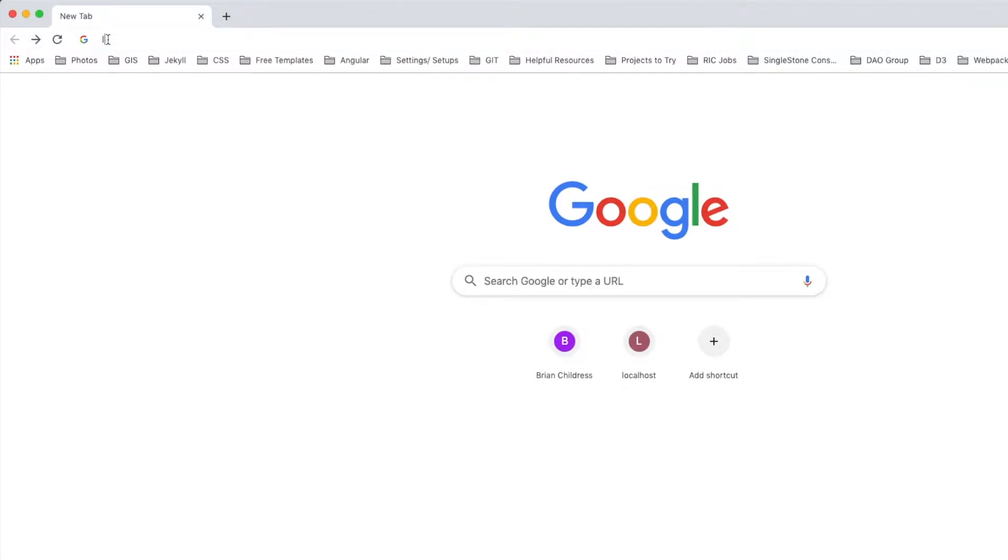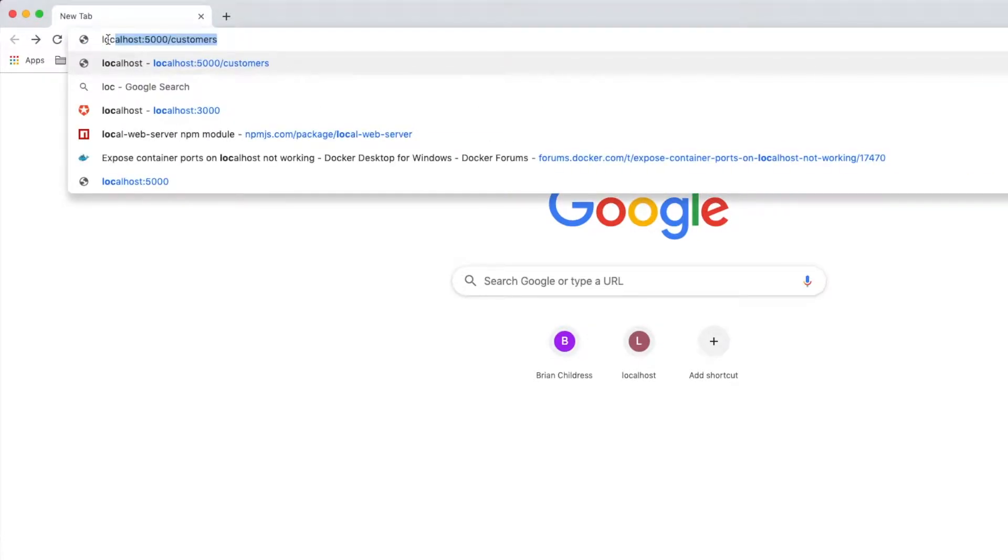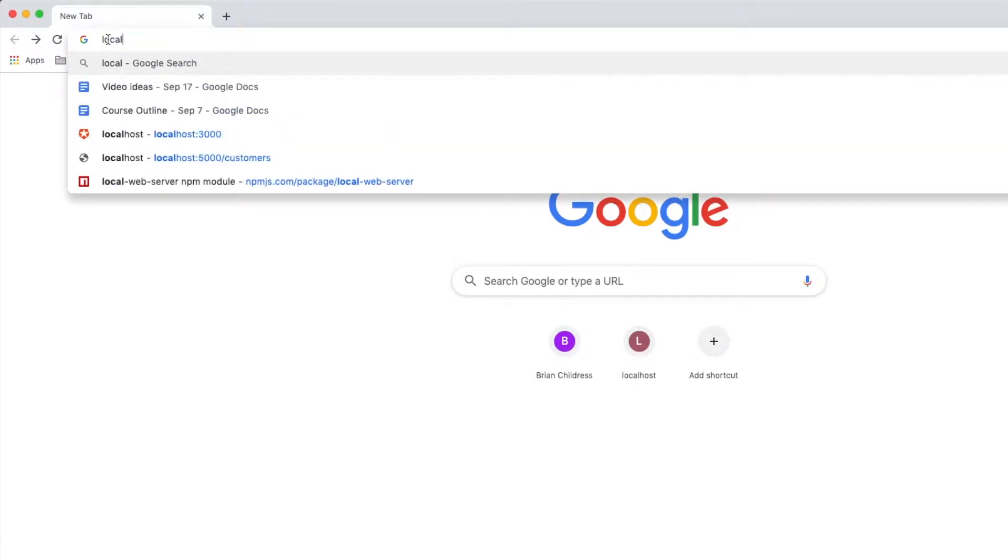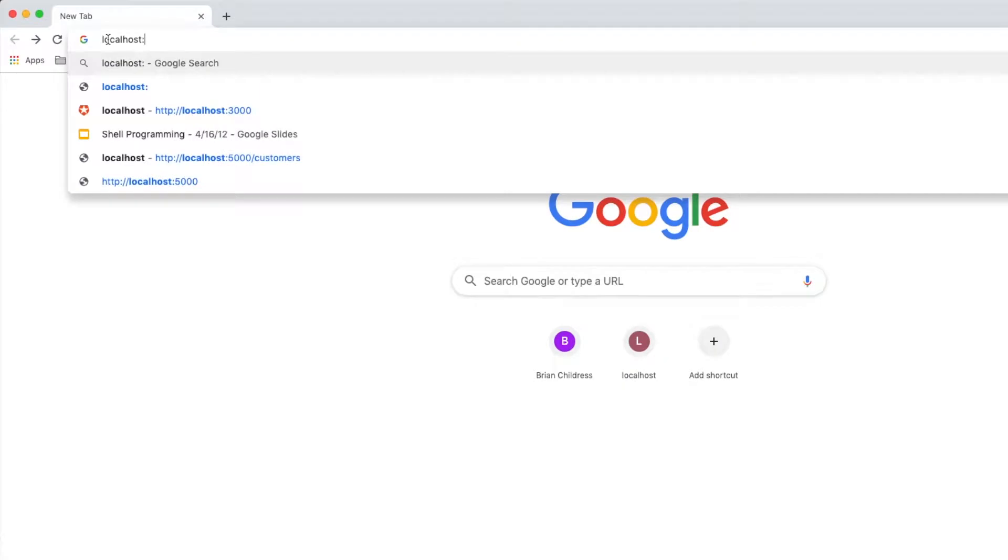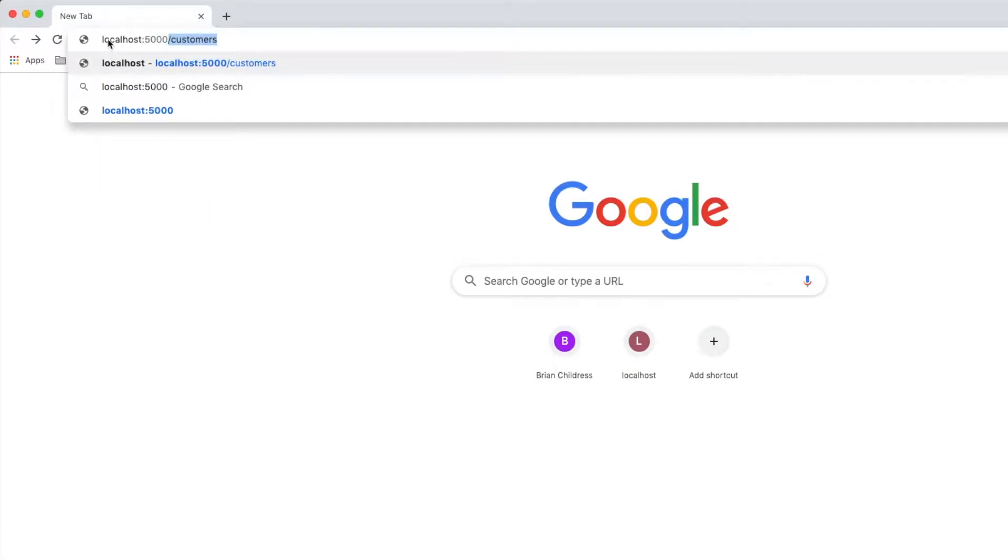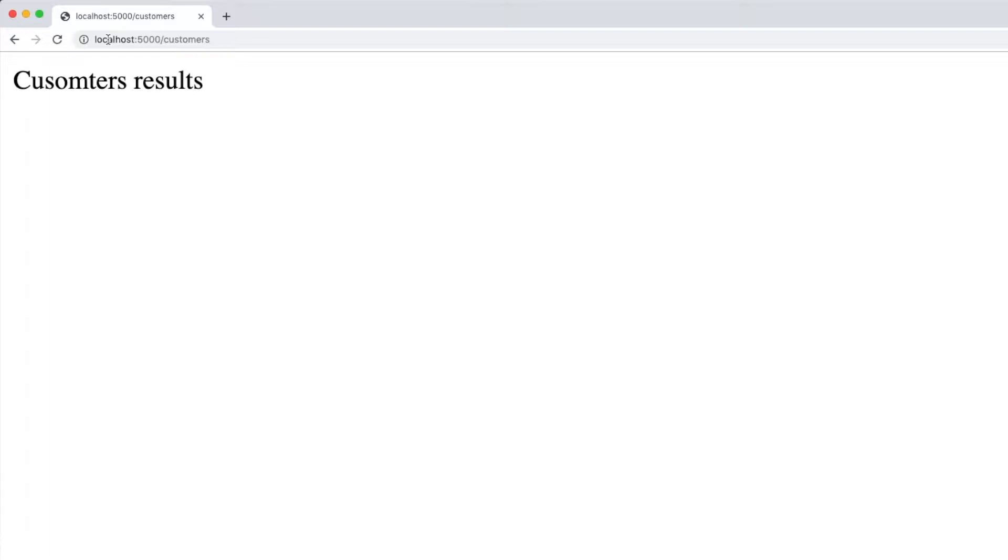Now if we hop over to our browser, we can see that in action. If we go to localhost, port 5000, and then slash customers was our API endpoint, we can see that our server is up and running.